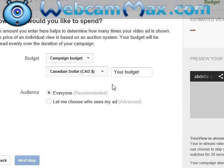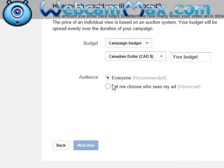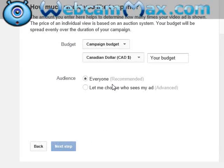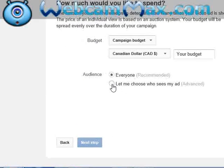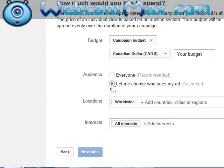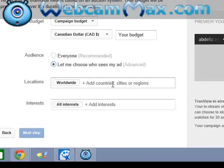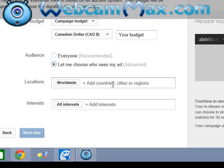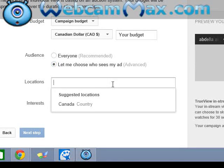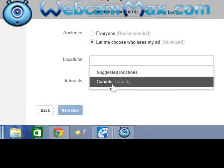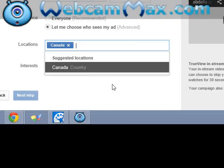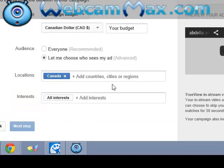They ask you about money, but first you just see your budget. Everyone recommends going to advertisement worldwide, or your country. Tell them — you just go to this country, for example Canada.